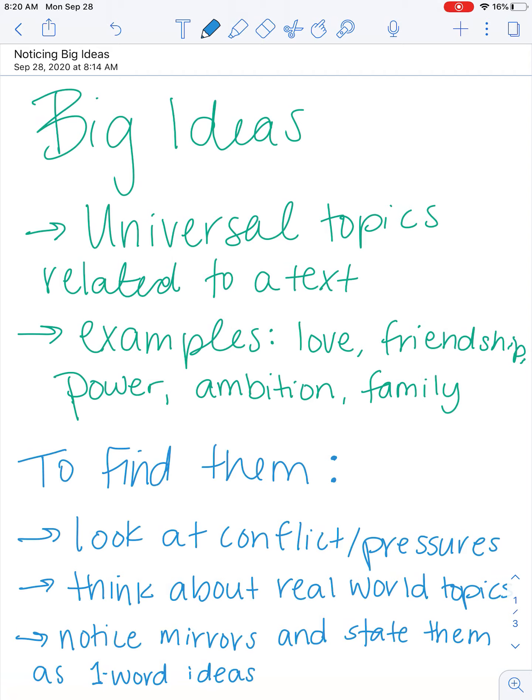You can look for big ideas, but first what is a big idea? A big idea is a universal topic related to a text. Examples of that are going to be like love, friendship, power, ambition, family.